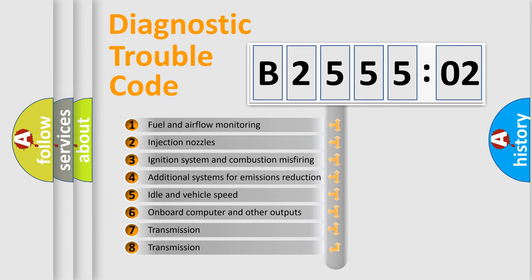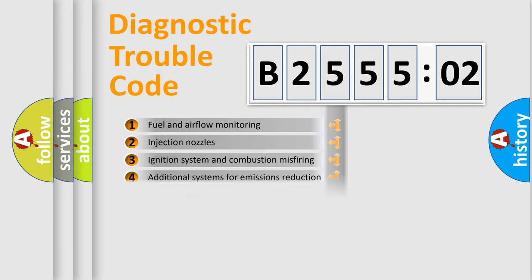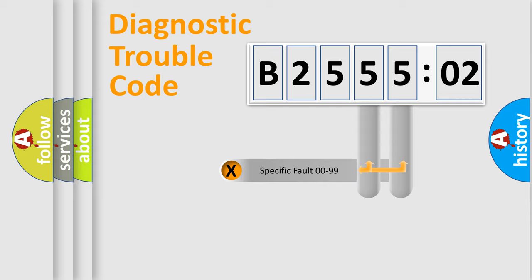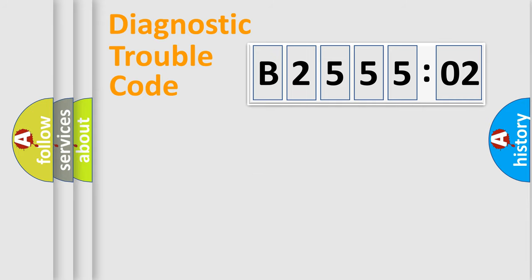The third character specifies a subset of errors. The distribution shown is valid only for the standardized DTC code. Only the last two characters define the specific fault of the group.